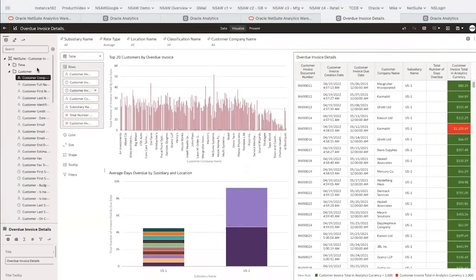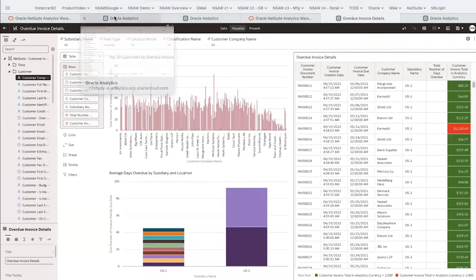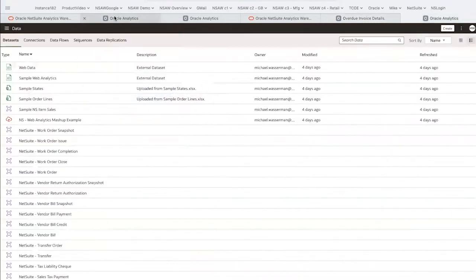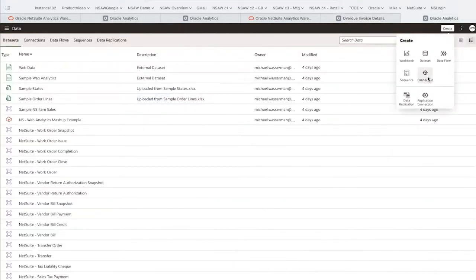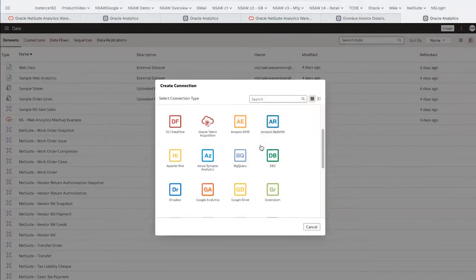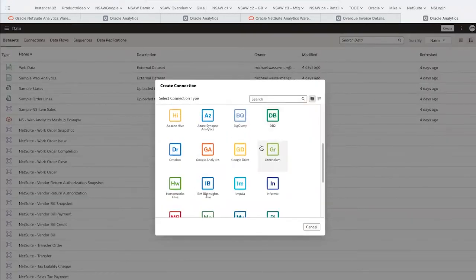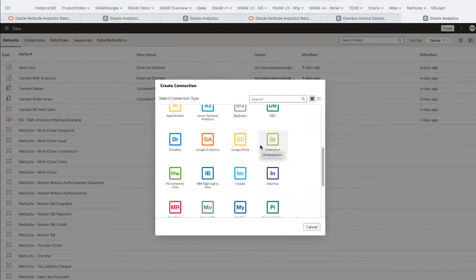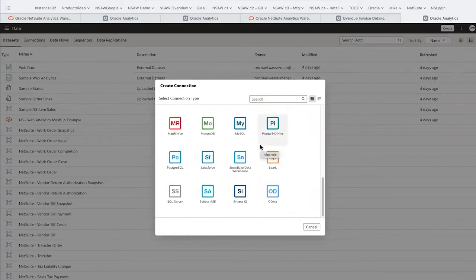Back on our datasets page, we can create connections to other data sources. There are over 25 pre-built connectors to other platforms such as Google Analytics and Salesforce, which allow us to more easily analyze all of our data.